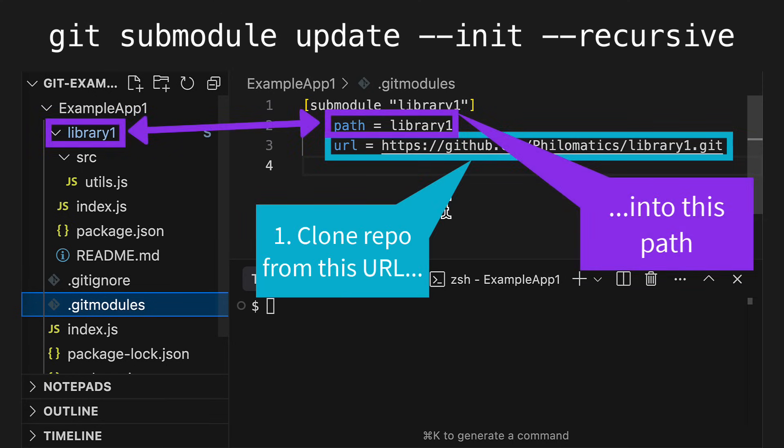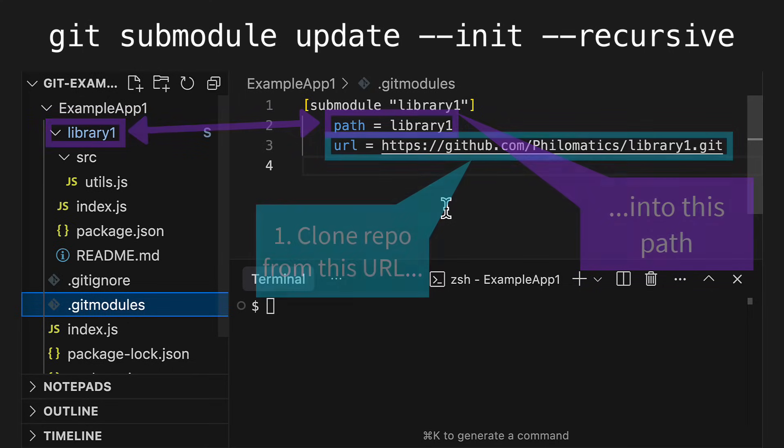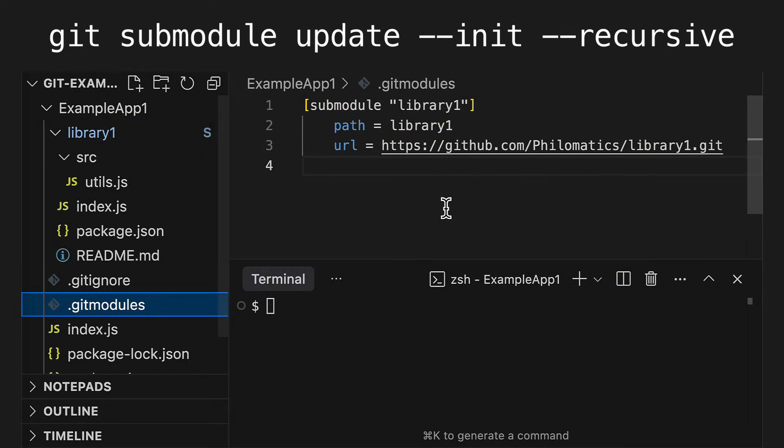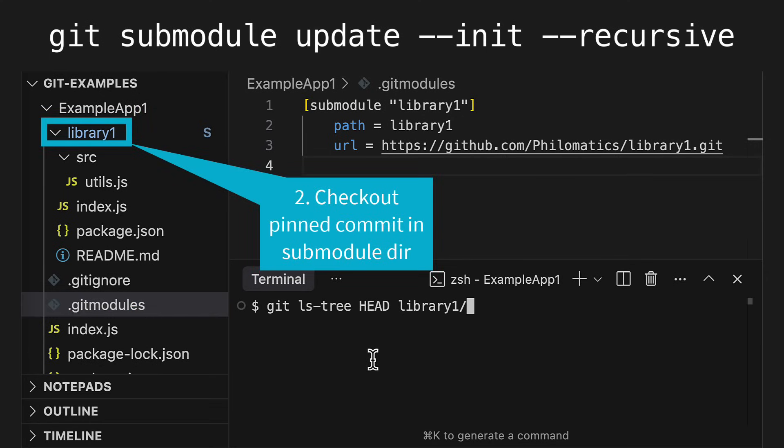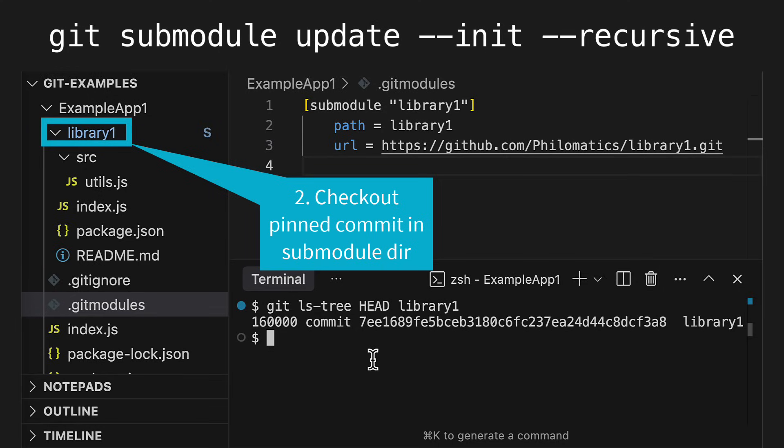Remember though, each submodule is always pinned to a specific commit. So next, Git will check out that specific commit in the submodule. To see which commit hash the submodule is currently pinned to, you can run this command.